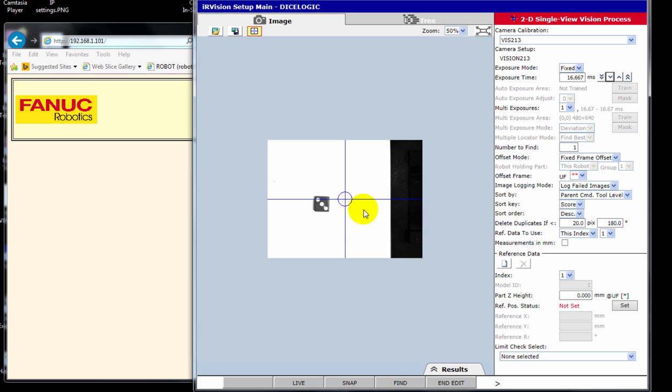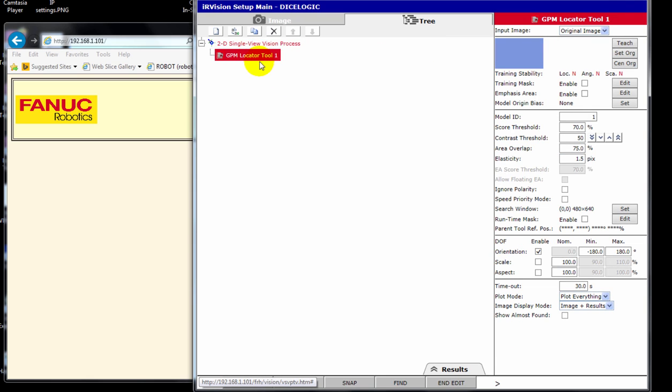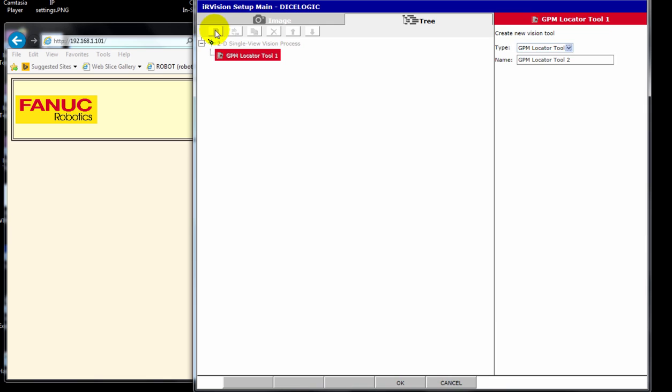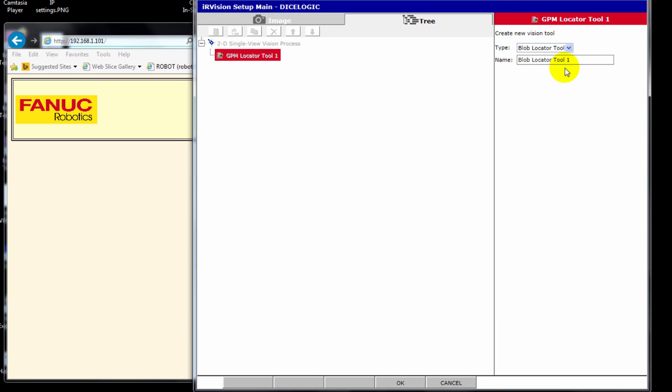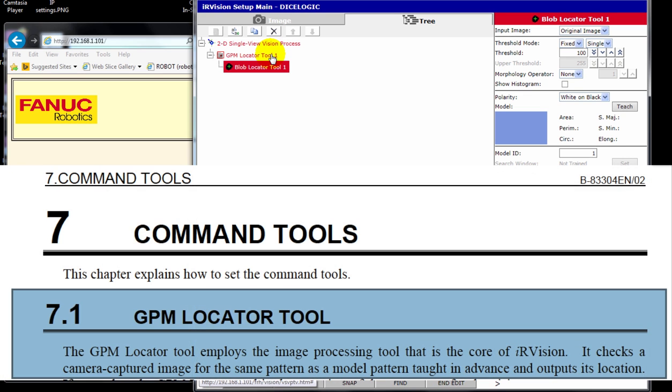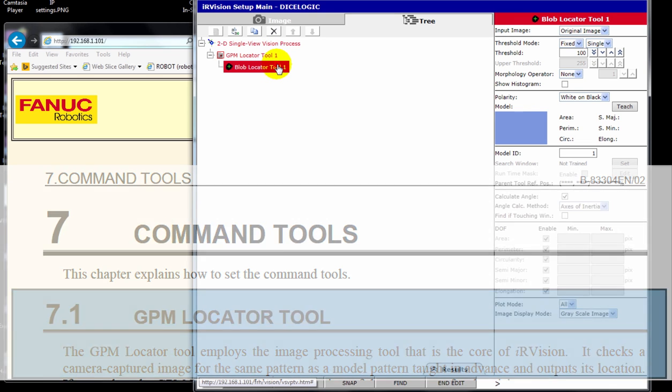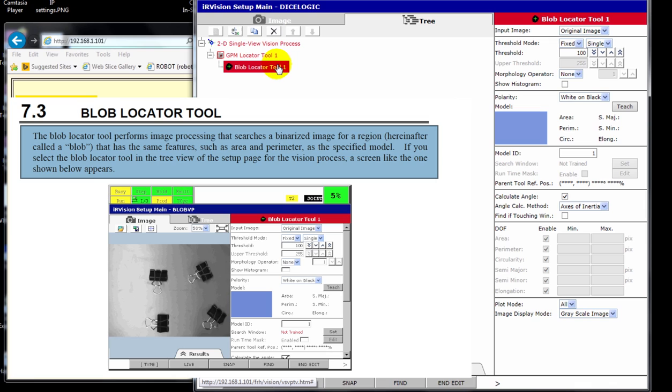And within this process here, what we're going to be doing is using a GPM tool, a GPM locator tool, and within this GPM locator tool, we're going to actually add Blob, Blob locator. And remember the difference is this is looking for a pattern, which could be very complex and non-continuous or non-contiguous. A Blob is looking for one edge that is continuous, what's called a contiguous object, and Blob stands for Binary Large Object.